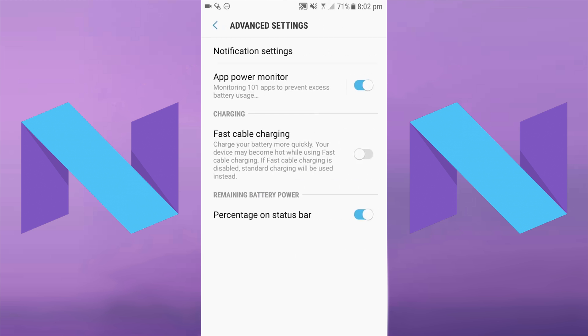Now you should be able to see an option called fast cable charging. If it's grey that means fast charging is off, and then if you tap it, it should turn blue and blue means fast charging is on.